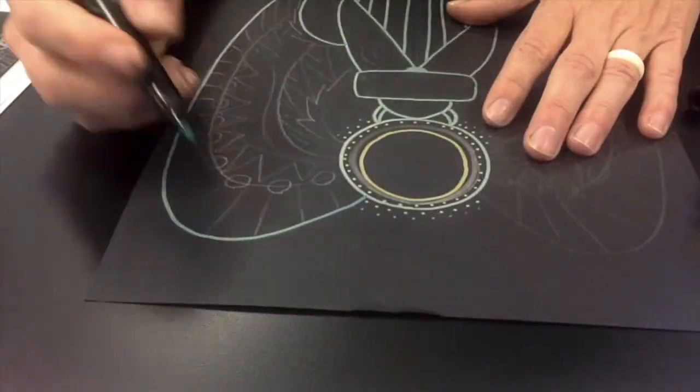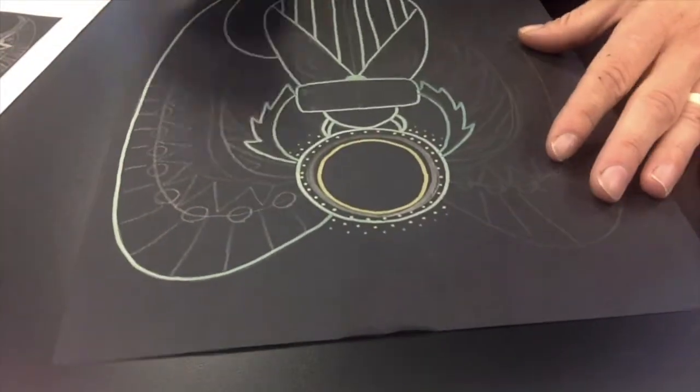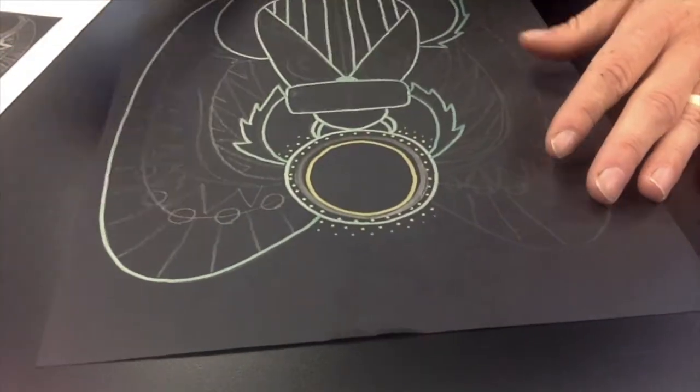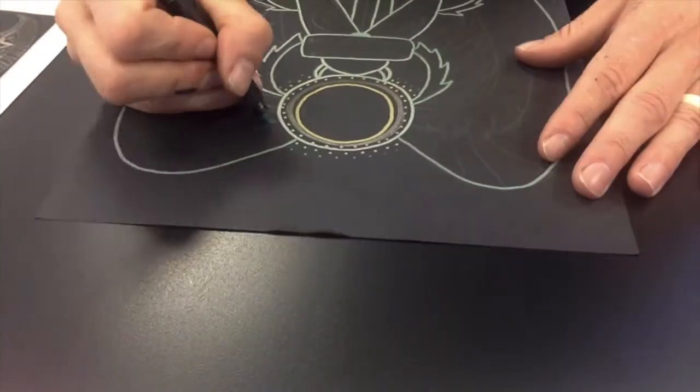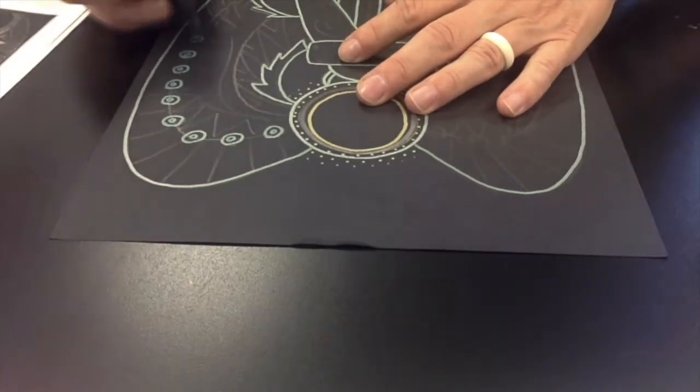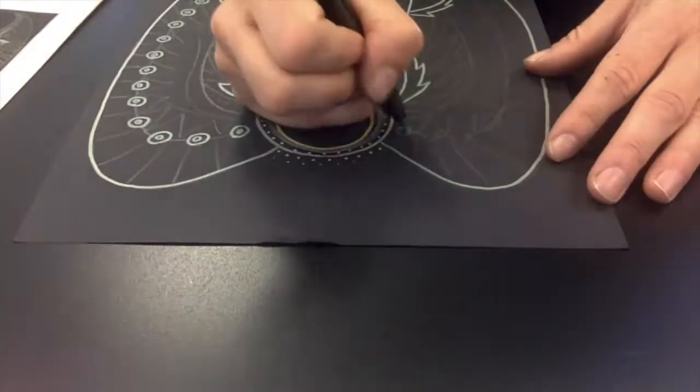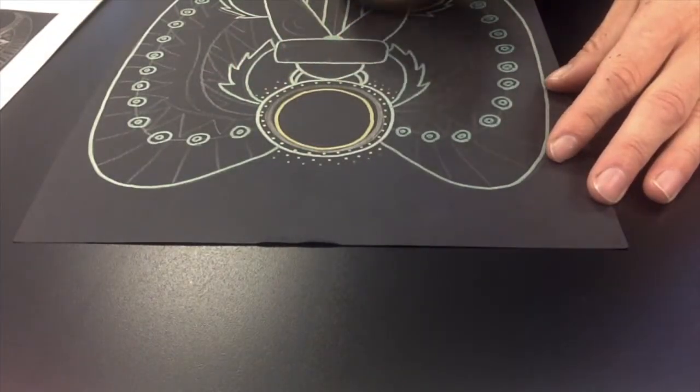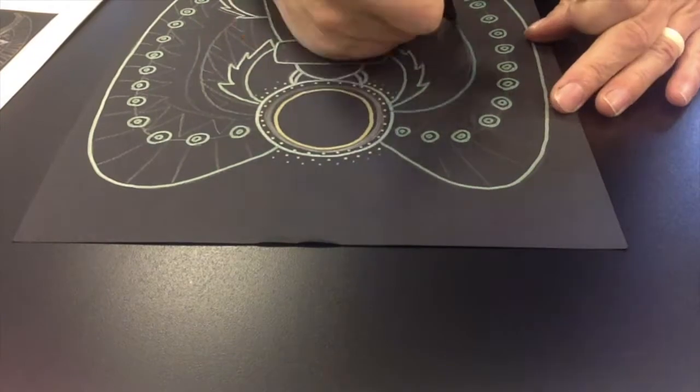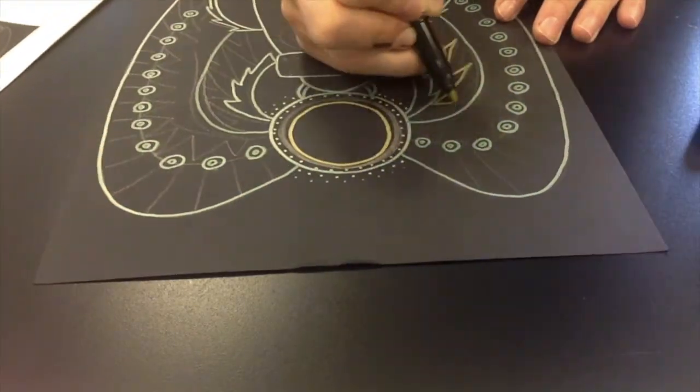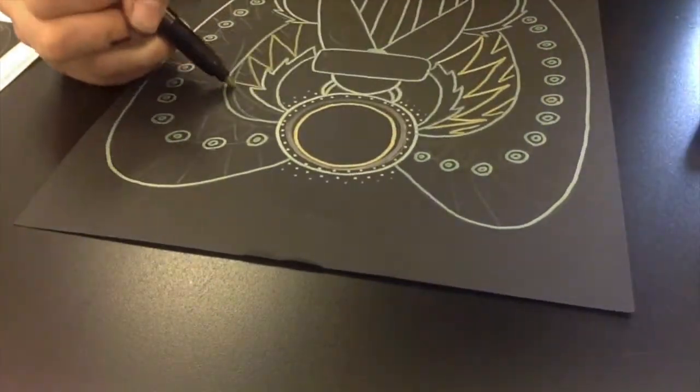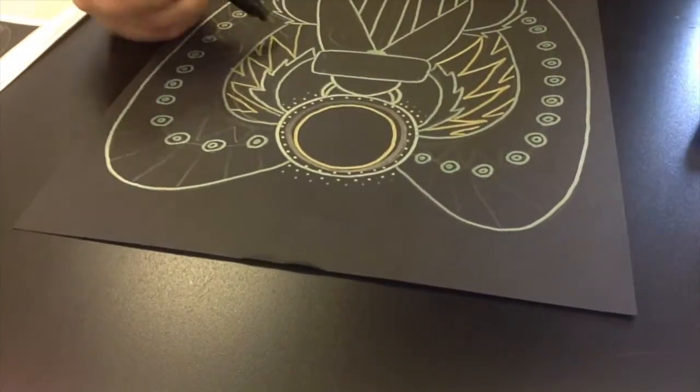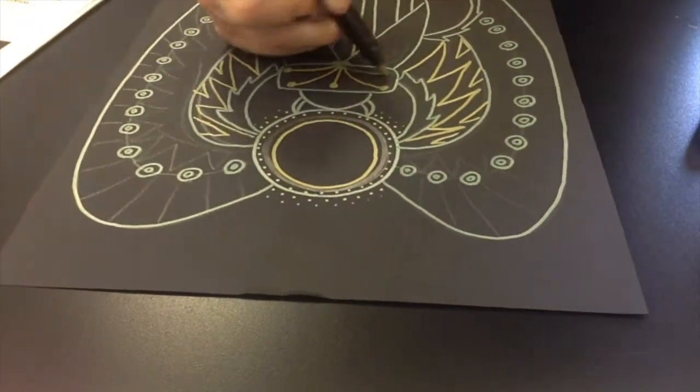The metallic markers are just that. They really stand out nicely against this black sheet of construction paper. I love the way this looks. So go ahead and grab some of those markers and draw over top of your pencil lines so that we can see your work really stand out.